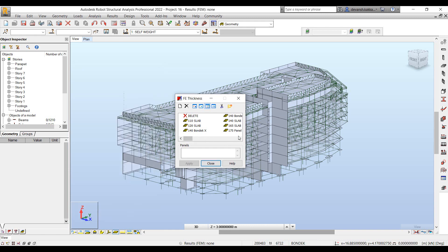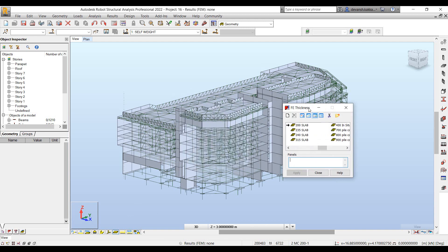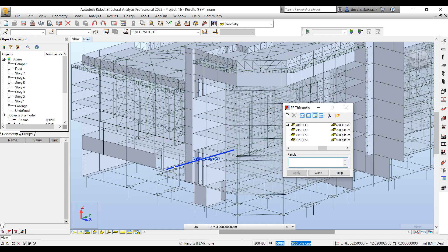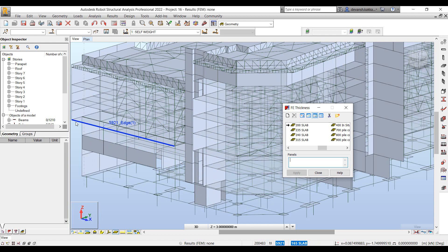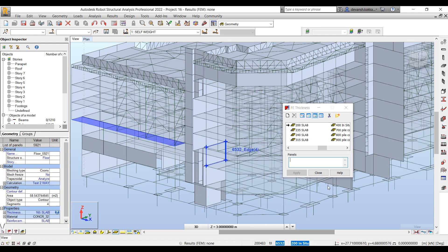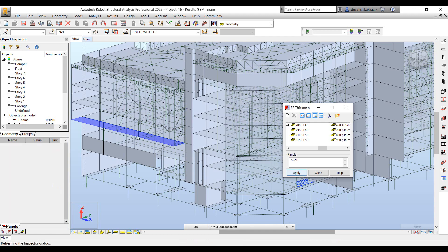From the list, I can select the requisite property. In our case, we want a 200mm thick slab and I want to associate it to one of the slab elements within my project. I can simply select the element by selecting the edge and then associate that property to the element.